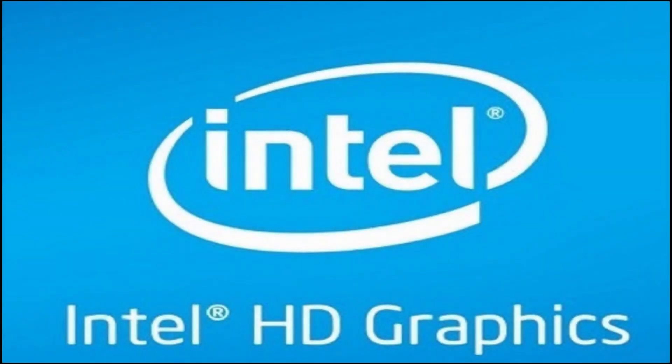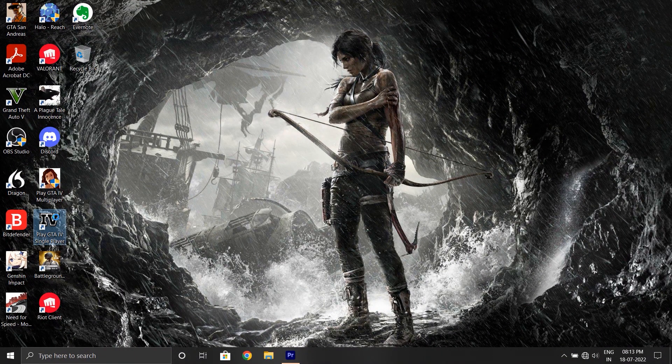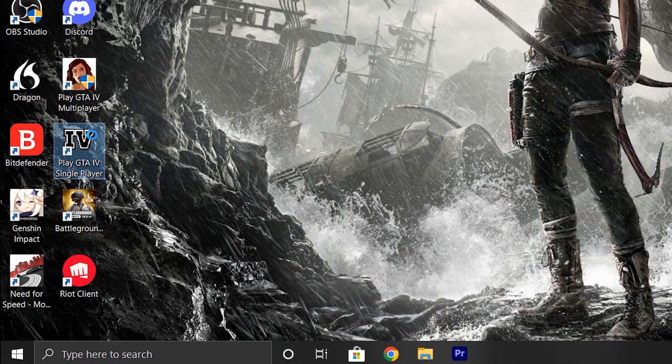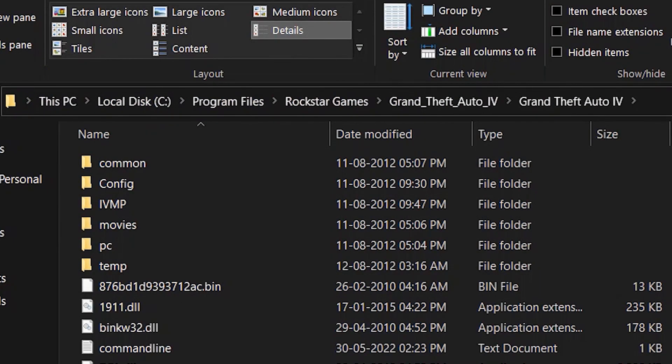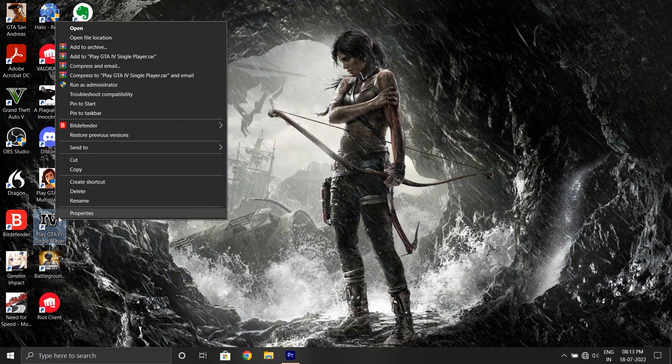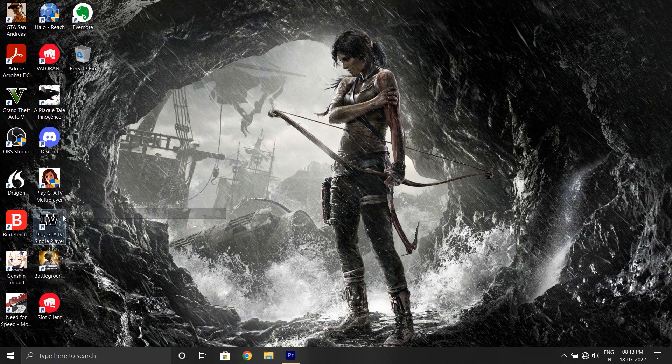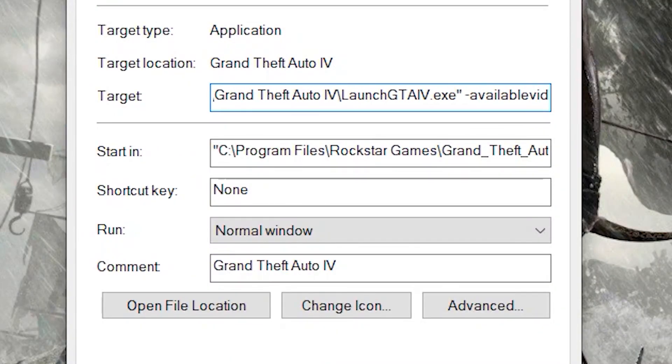So for those of you with only integrated graphics, here's what you need to do. First, go to your desktop and right click on the shortcut to your game. If there's no shortcut, go to the installation directory and create one. In the context menu, click on properties and go to the target and add minus sign available with mem.